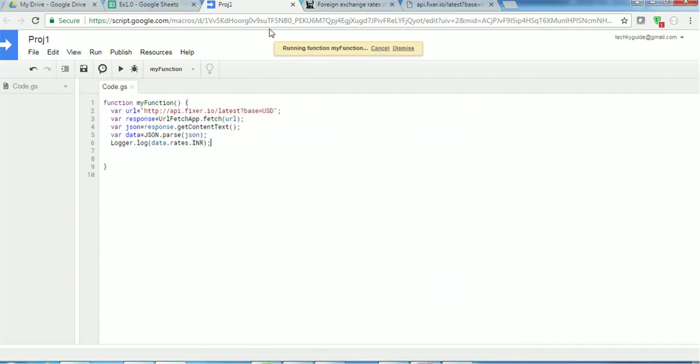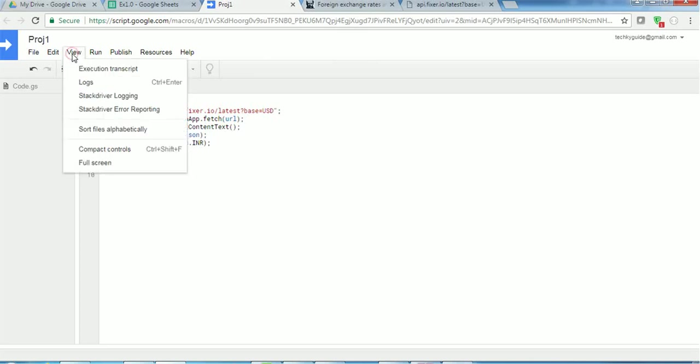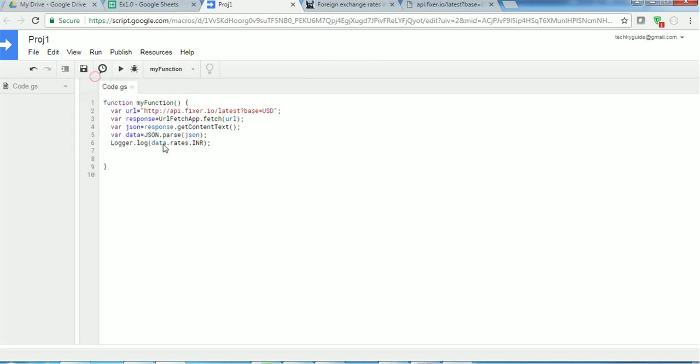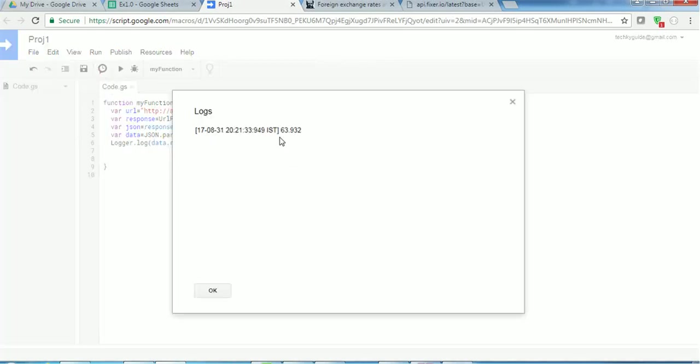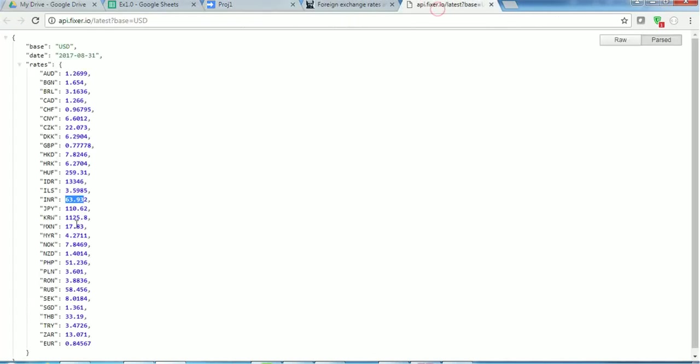So now you see the running function, it's running this function. This function has run successfully. So I just want to see the output. Go to view logs and here you can see this output 63.932, this is what this API returns.